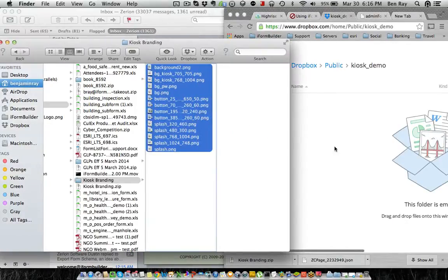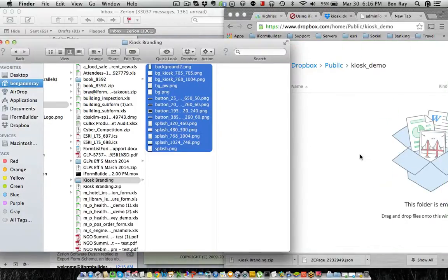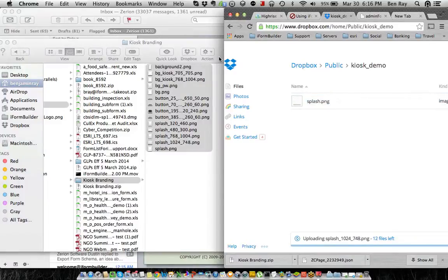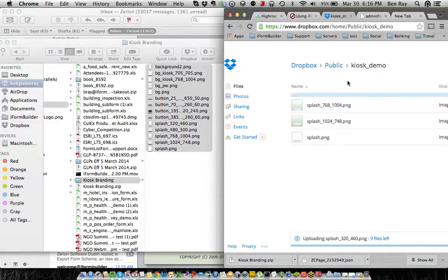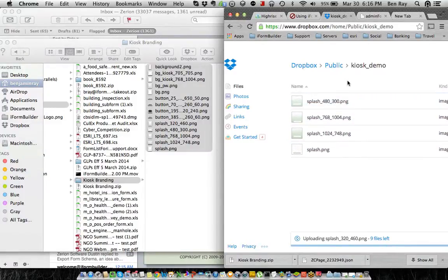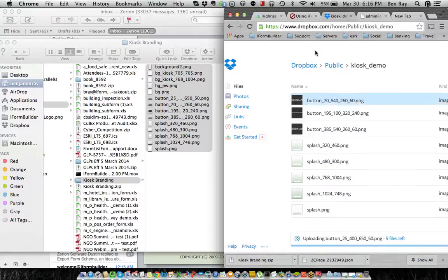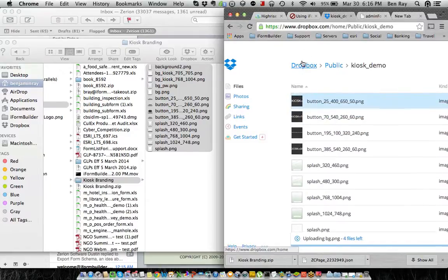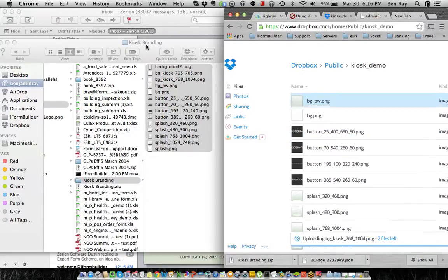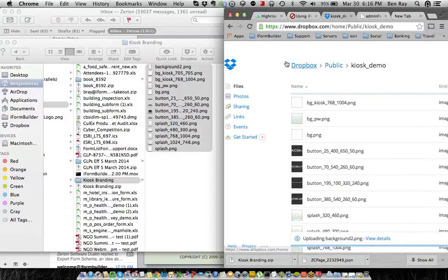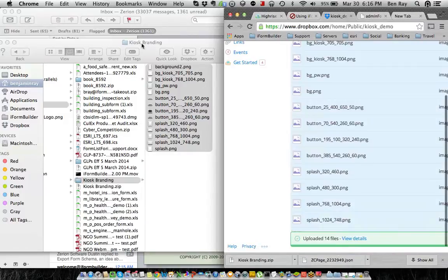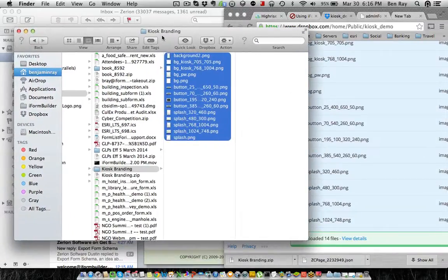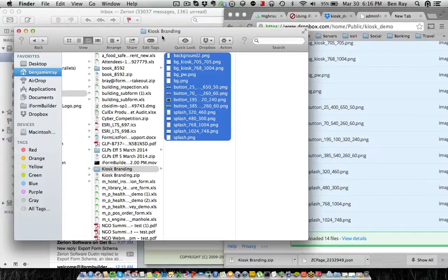So I'm going to take all these and just drag them right over into Dropbox. Now once it uploads all my files, then I'll be ready to link them up in my Dropbox account, in my iFormBuilder account, and then I'll be able to start using this. So what I also want to do is I have a button here that when you tap on it, it'll open up the kiosk demo form that we built.